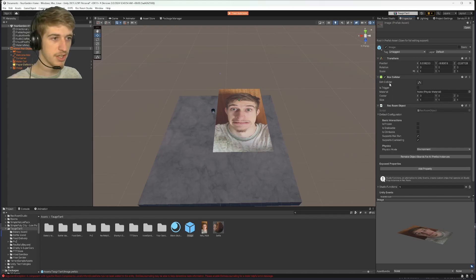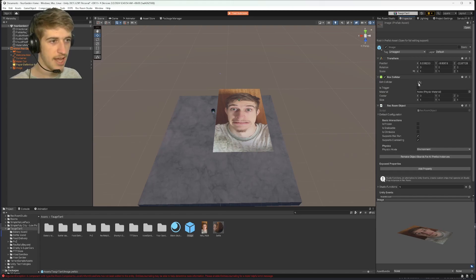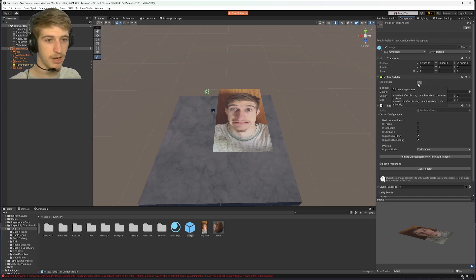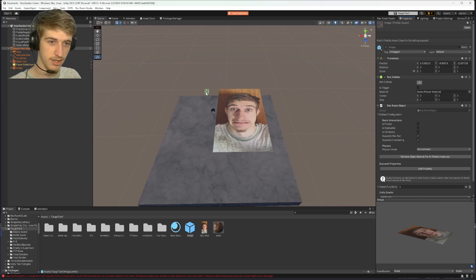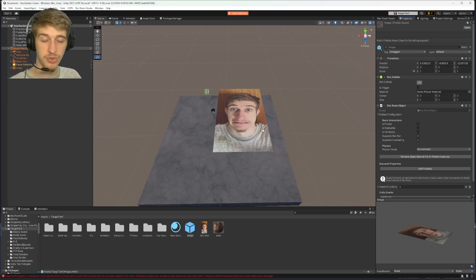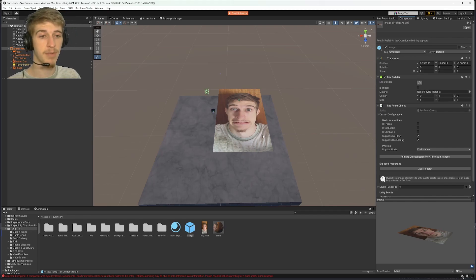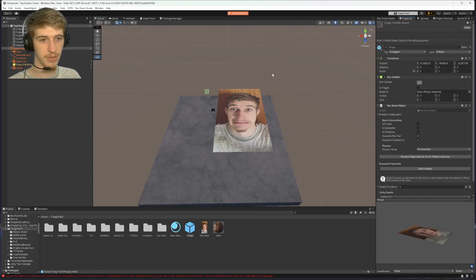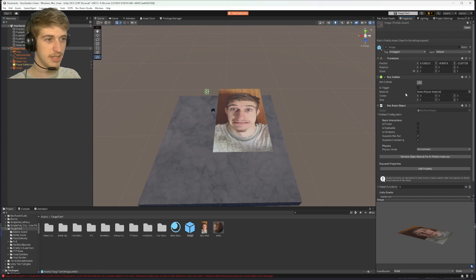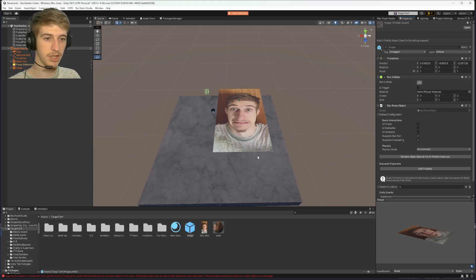With your box collider, make sure you click this edit collider button so you can see where the collision is, and as you can see, that's our collision. It is not over our image, so if we tried to select this in rec room with our Maker Pen, it would go right through. It would not detect anything. So we need to move our box collider to cover our picture.